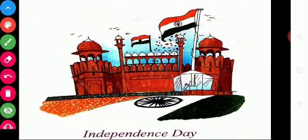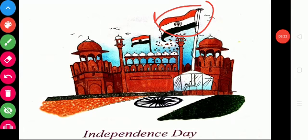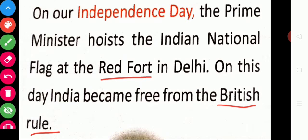The next one is Independence Day. It is one of the important days in our Indian history. India became free from British rule on August 15th, 1947. We celebrate that day as Independence Day. It was a long and hard struggle by our freedom fighters. Our Indian flag is a tricolor flag with three colors: saffron, white, and green. On Independence Day, the Prime Minister hoists the Indian national flag at Red Fort in Delhi.